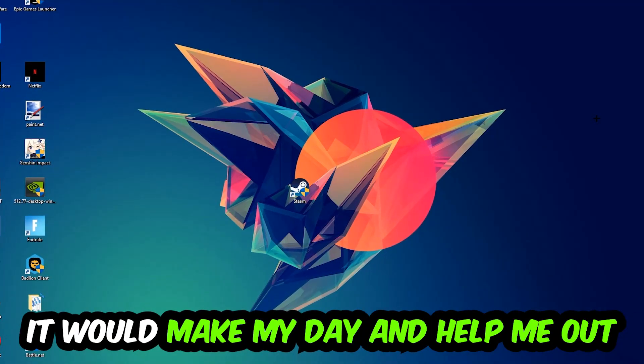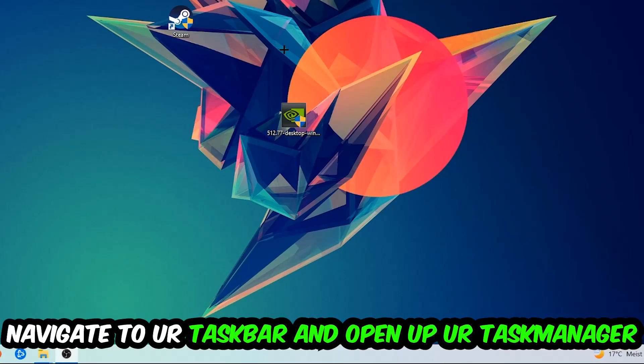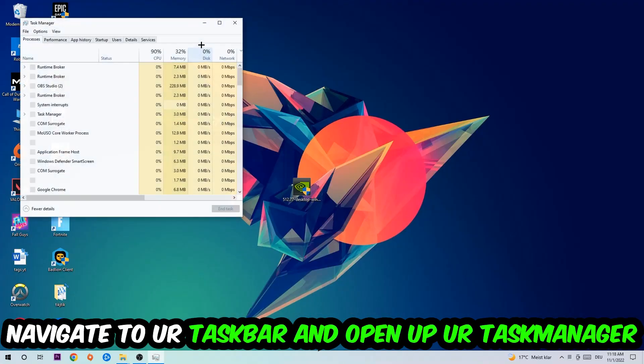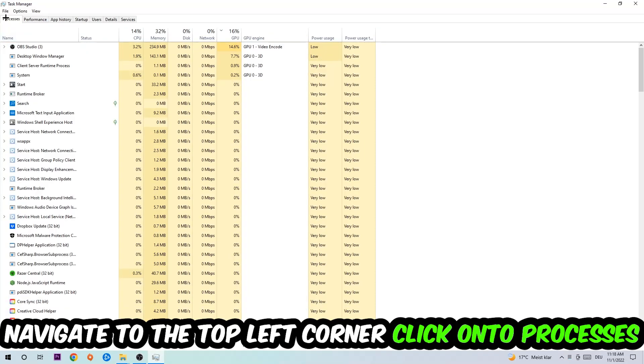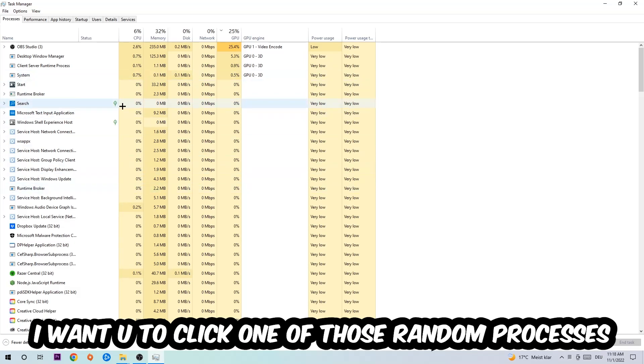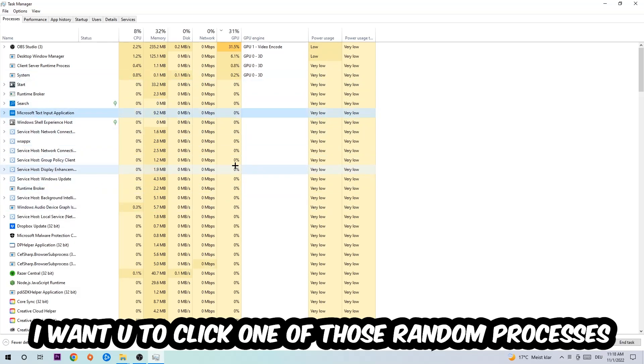The first step I would recommend doing for everybody is to navigate to your taskbar. Right-click your taskbar and open up your Task Manager. Navigate to the top left corner, click on Processes, and once you click Processes, I want you to click one of those random processes, doesn't really matter which one.